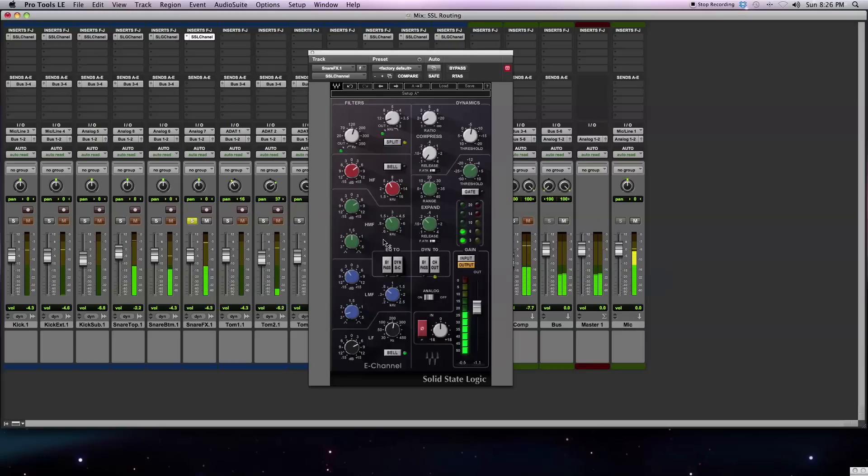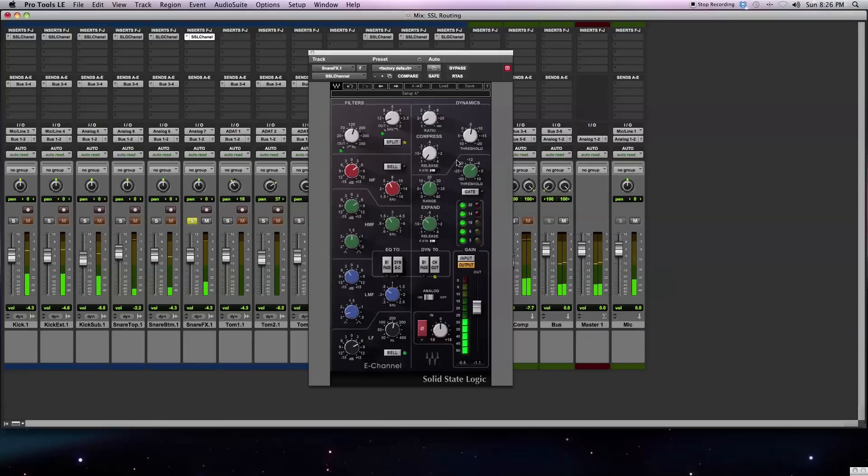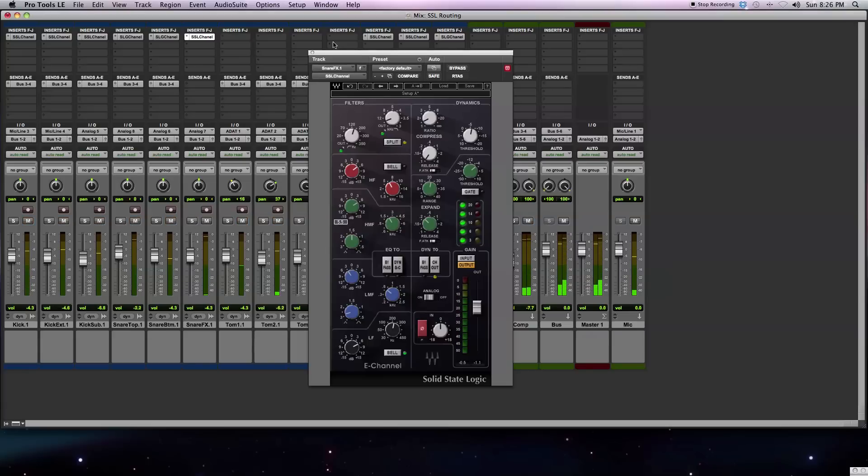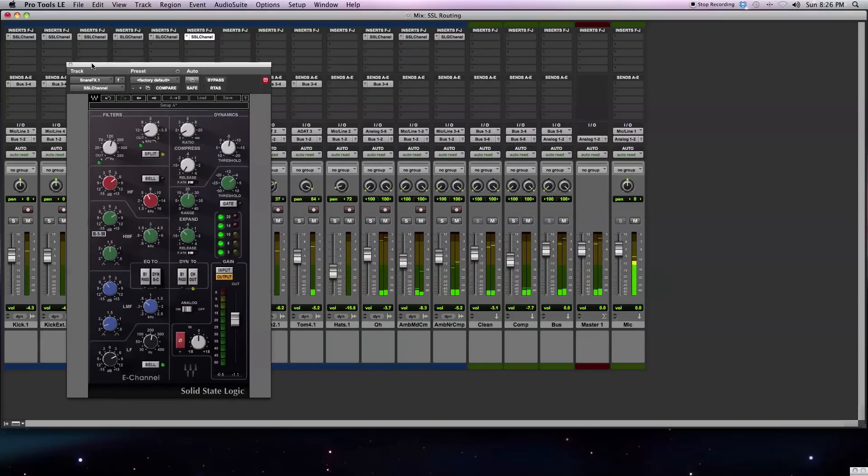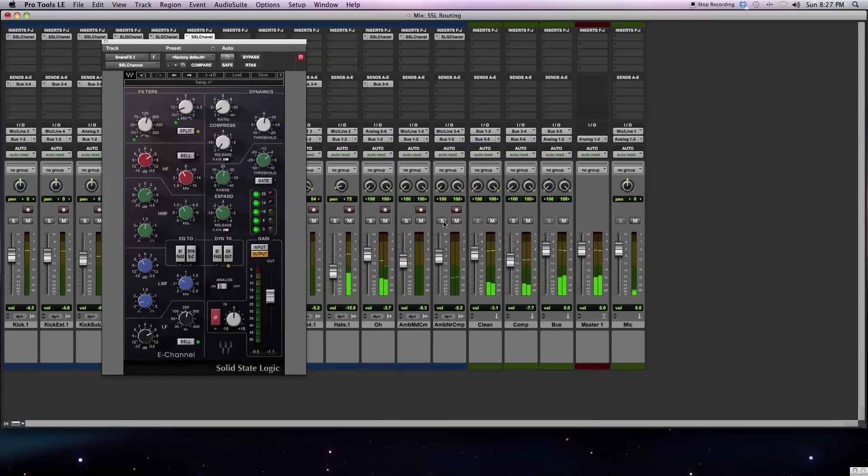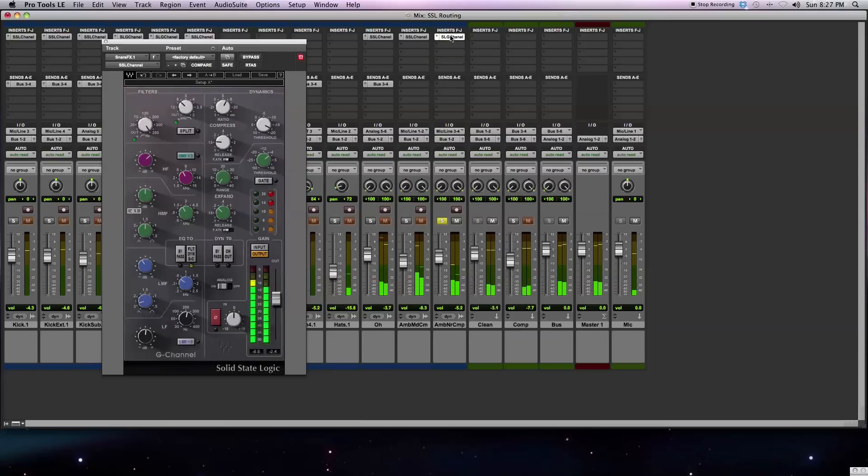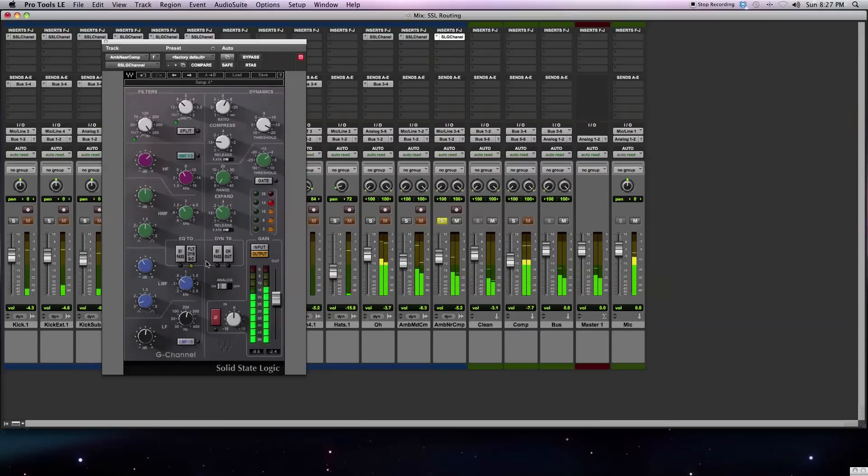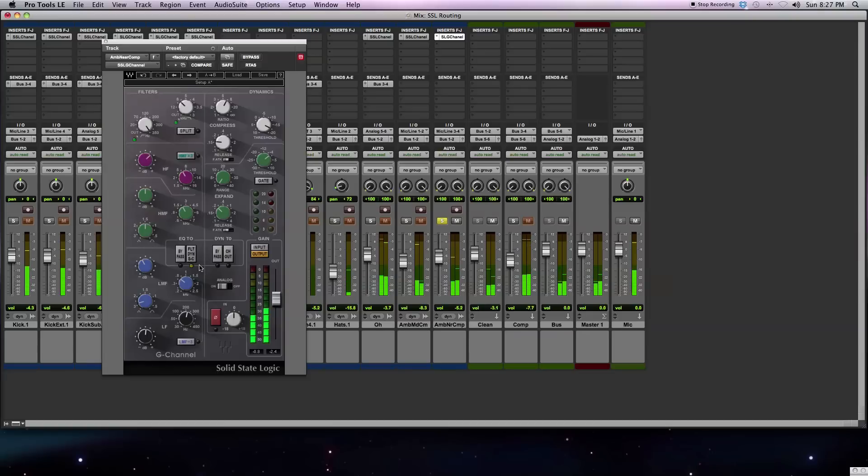I'm doing a similar sort of thing with the E-channel. I've got the channel output engaged so that the equalizer section is before the dynamics section. Same sort of thing. Next let's go over here to my overhead and room mics and see what's going on with them. I'll start out with this pair of room mics. I've got the G-channel strip going.